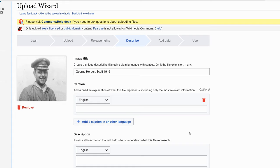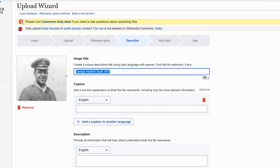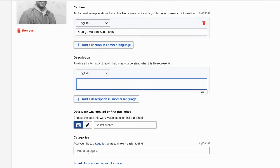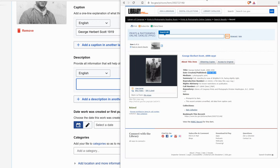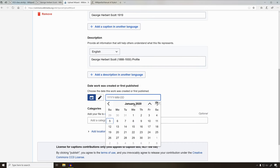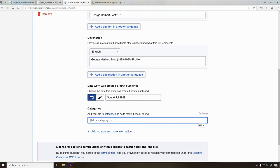Now we have a few more details. We have to type in a caption — this is the caption and the description. I'm going to go ahead and borrow the description that is on the page. For the date, we know it was done in 1919. For category, if you know what group it fits, you can go ahead and type some different categories in here.